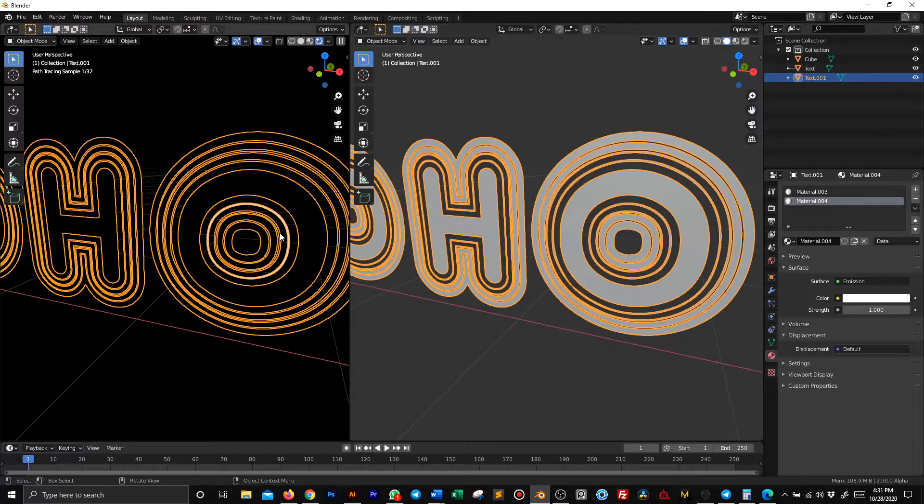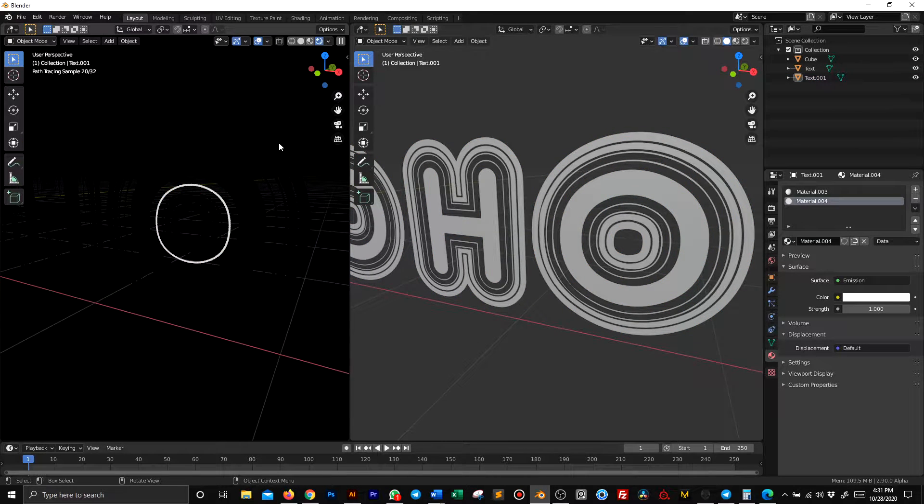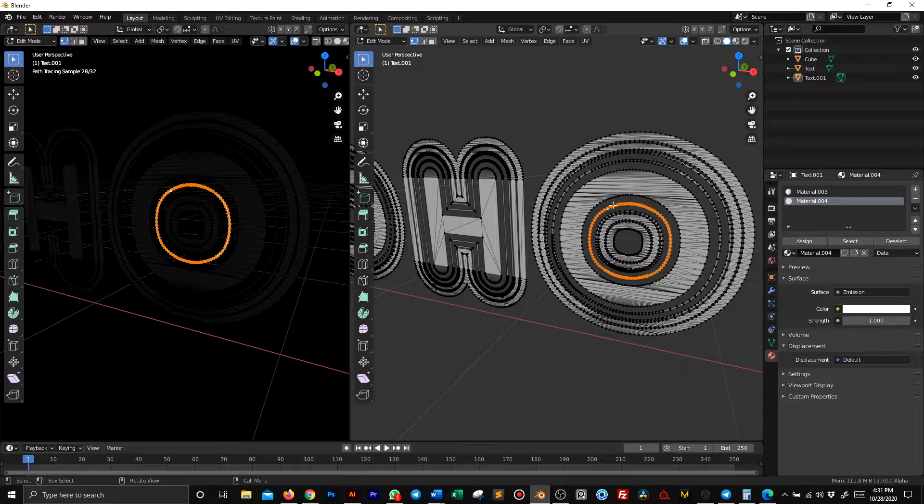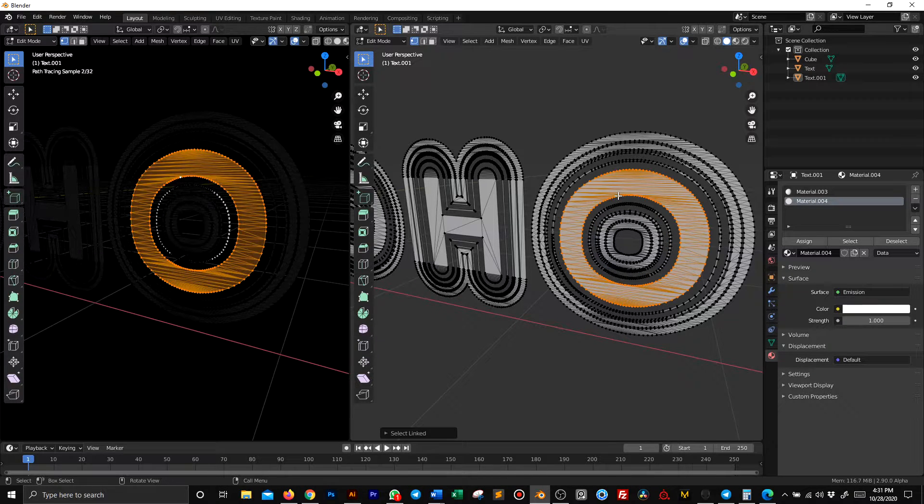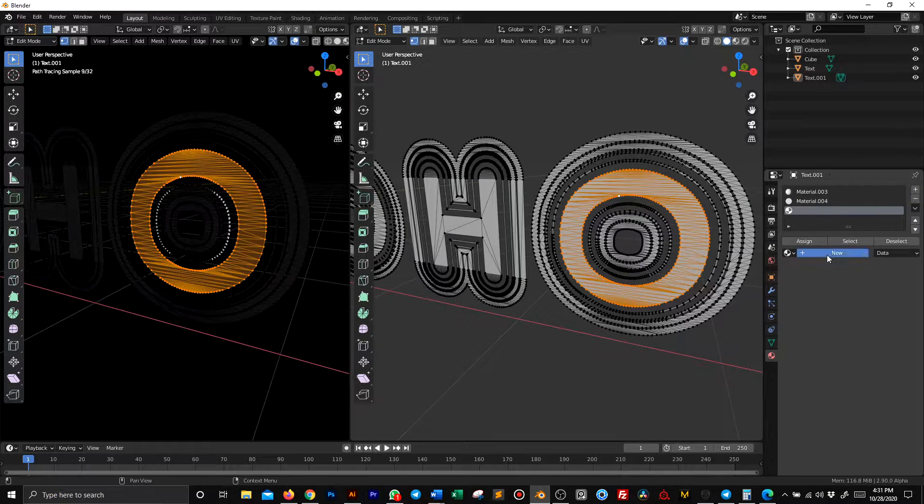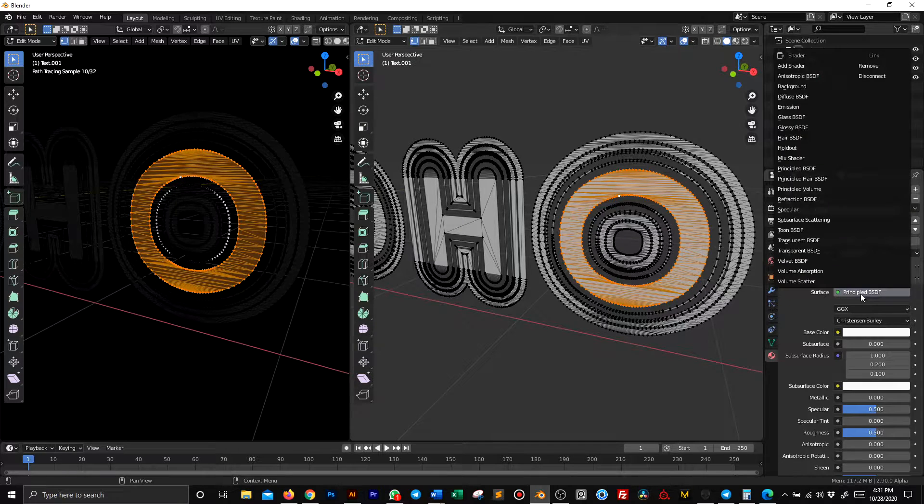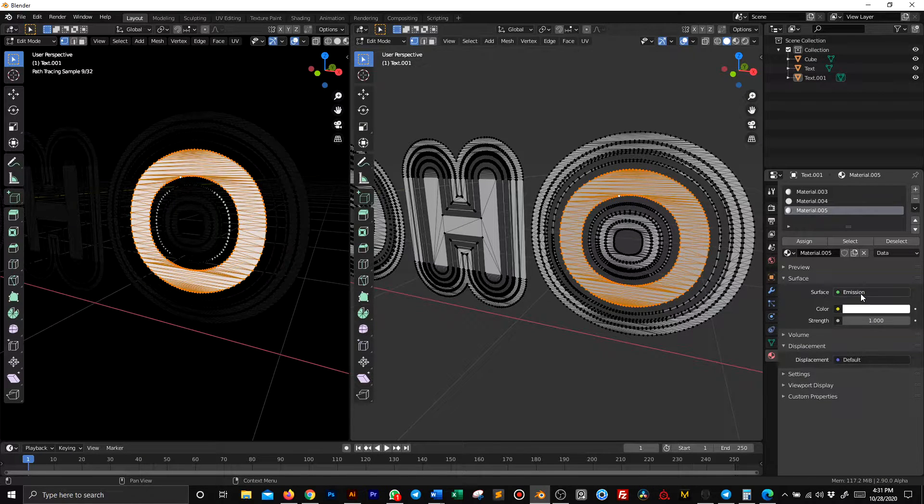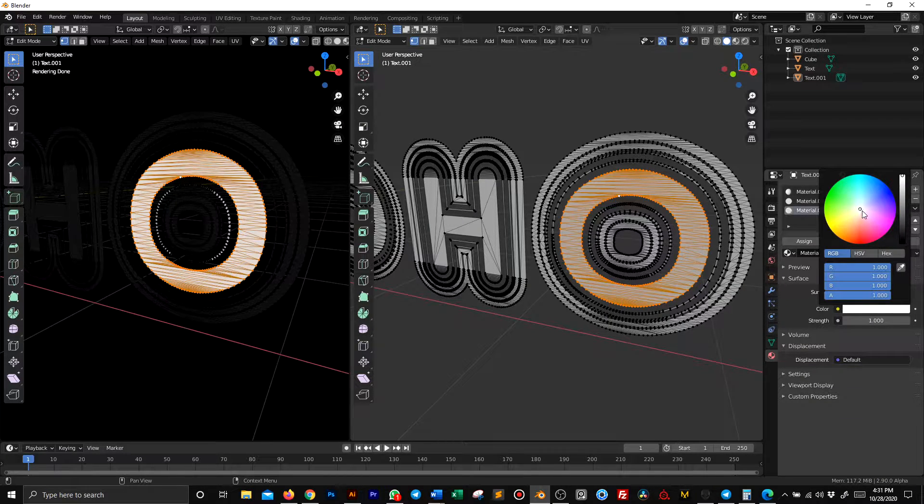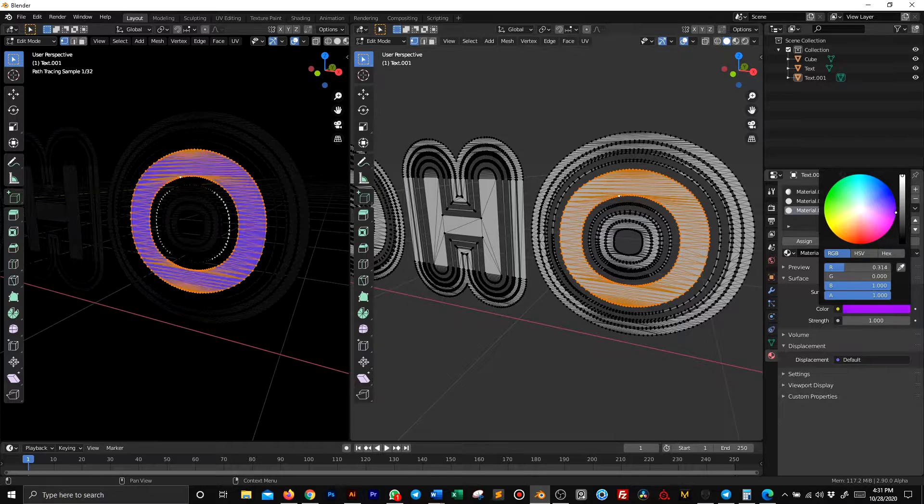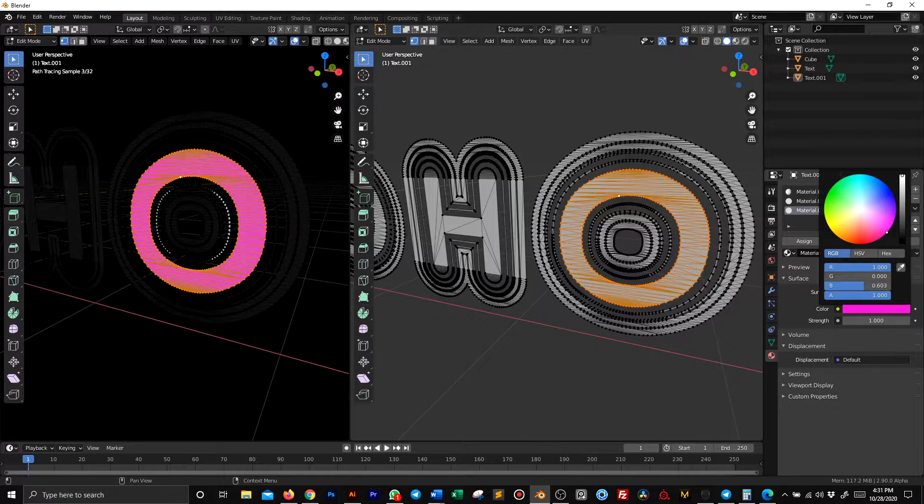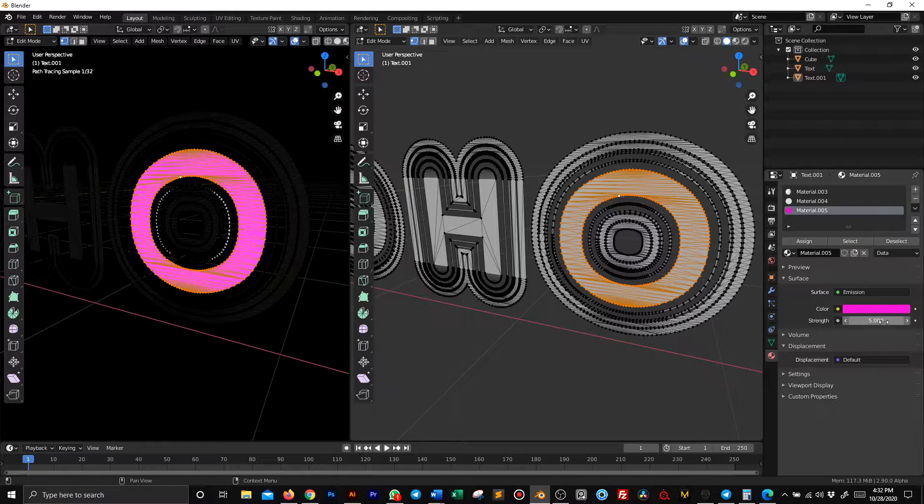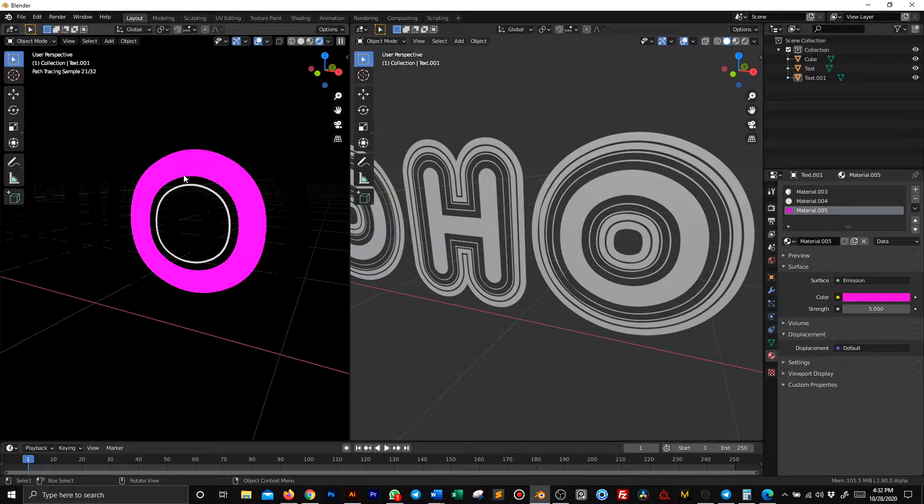This one is going to be our emission. You can apply as many materials as you want to this text. This one is an emission and we're going to make another color. Let's do this purple here and pump it up to five. Then we start having some cool things.